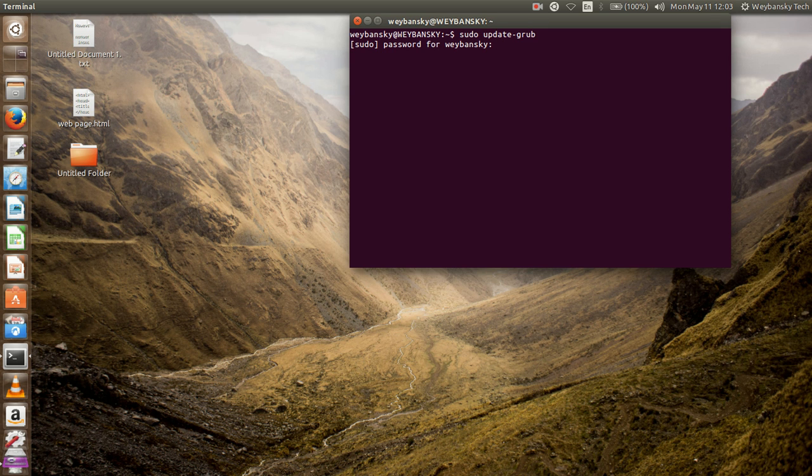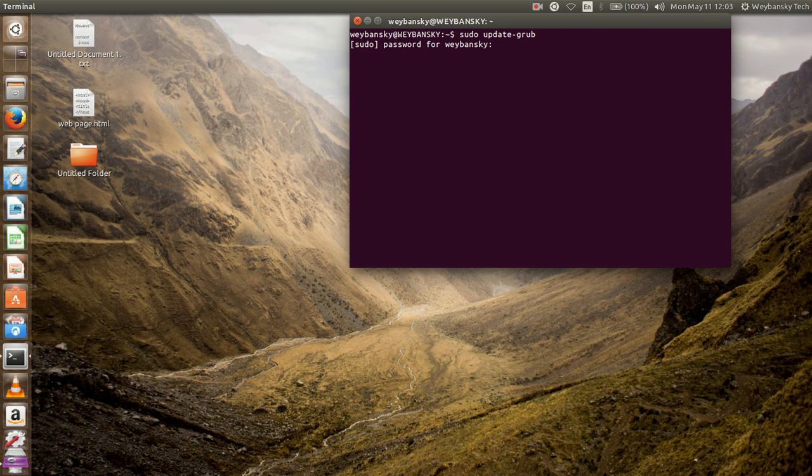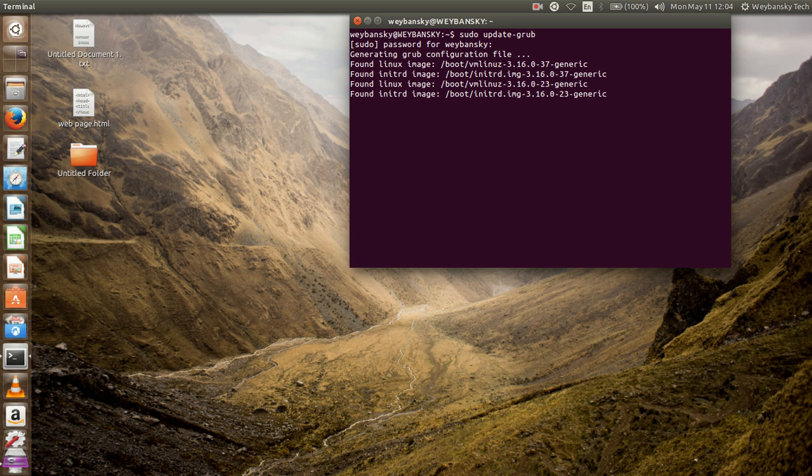It asks for your password, then you type in your password. It doesn't show that you're typing the password, maybe for security, but you have to type it correctly. If you don't type correctly, it's going to tell you that password is incorrect. Press Enter. Generating the GRUB configuration file.